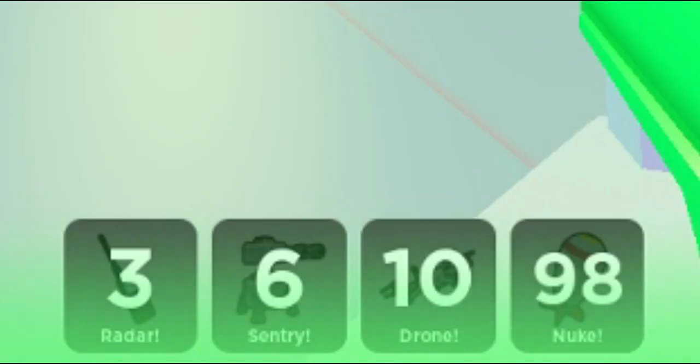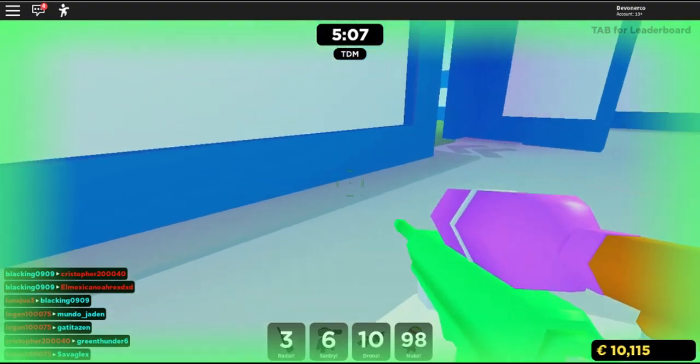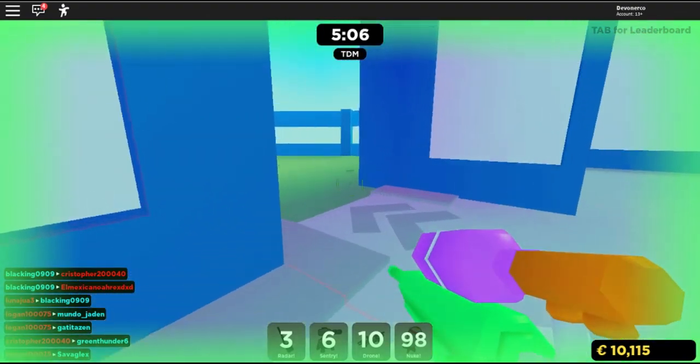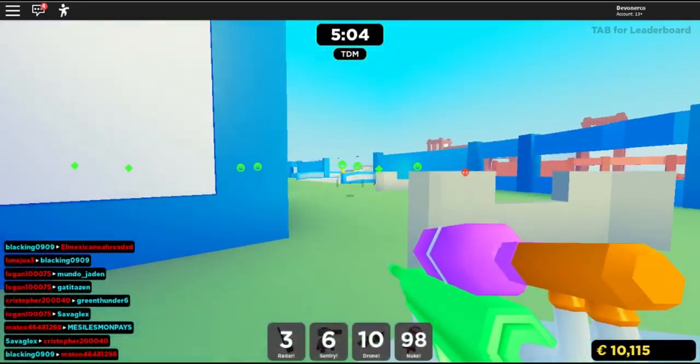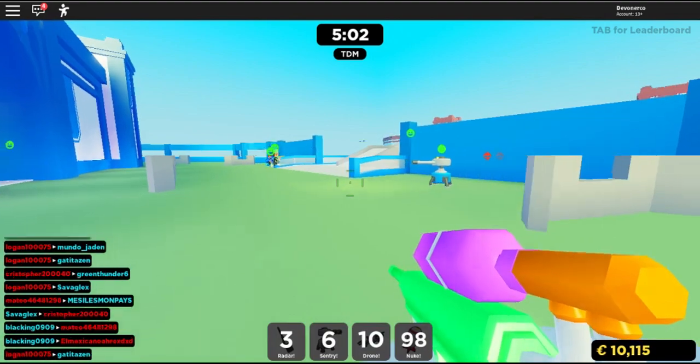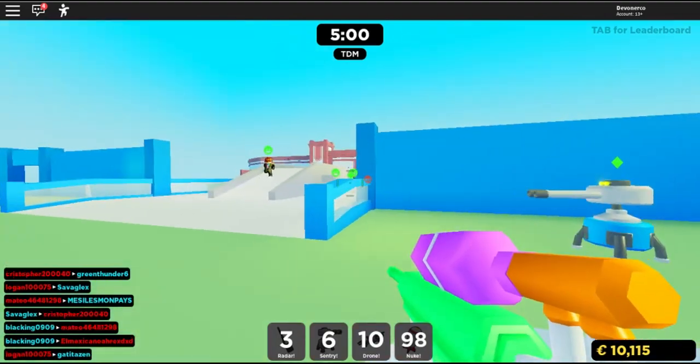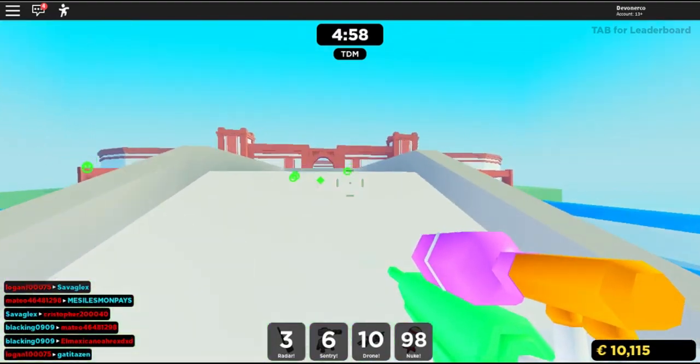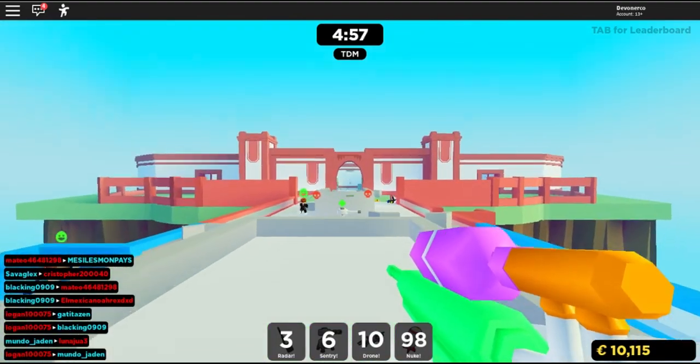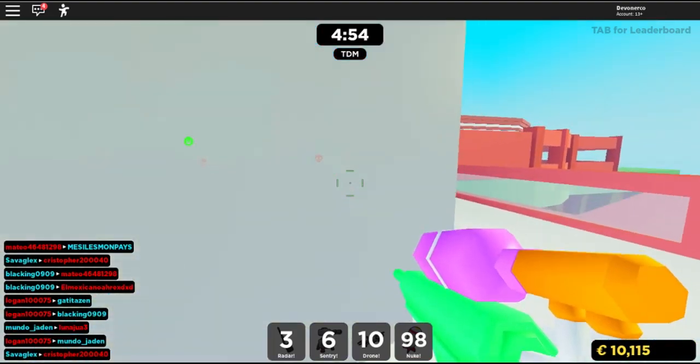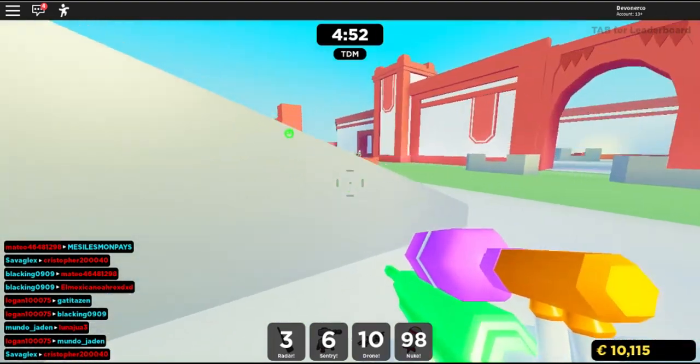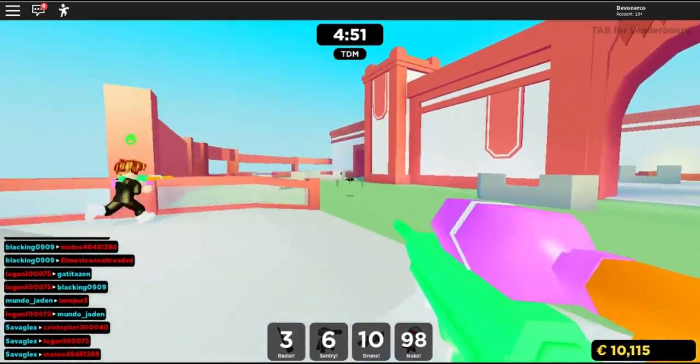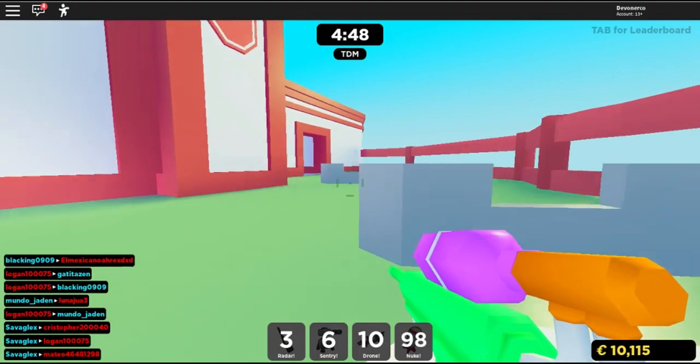As soon as you tag somebody, this down here, this radar, sentry, drone, and nuke, those are counters counting how many people you tagged. Now, when you reach 99 tags, you get the nuke. Every four tags, you get a radar. Every seven tags, you get a sentry, and every 11 tags, you get a drone.